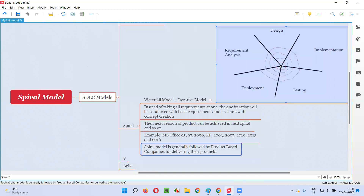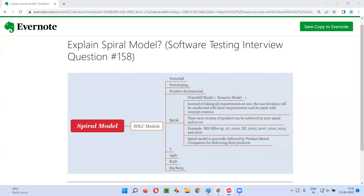It's generally used by product-based companies for releasing their products into the market. So I hope you understood what exactly the spiral model is. That's all for this session. In the next session, I'm going to answer another software testing interview question. Till then, see you, bye bye.